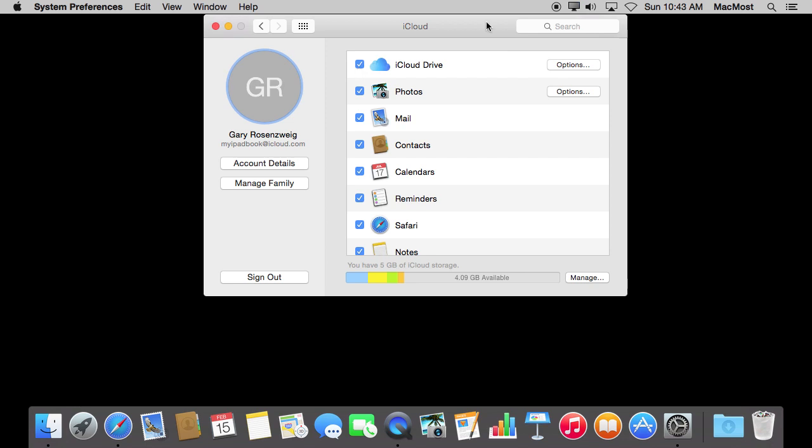Even more exciting than that is the fact that you can add new devices to this. Say you get rid of that laptop and you get a new one. You go into System Preferences and login to your iCloud account. Or more likely you do it when you set up the MacBook.